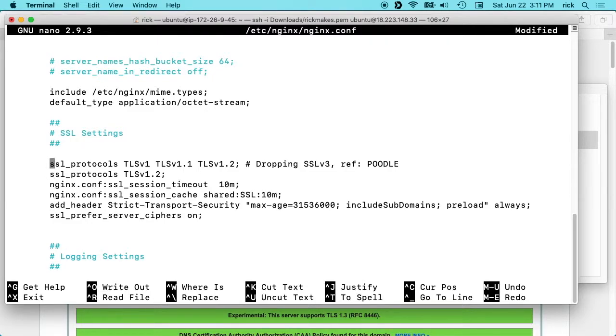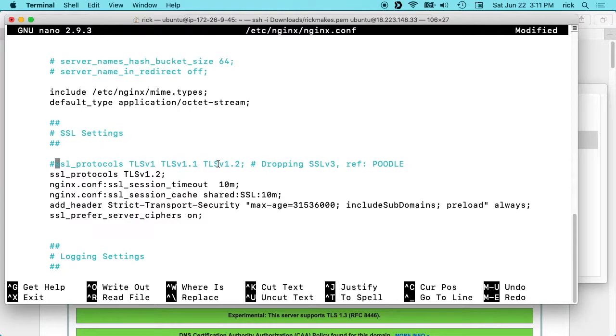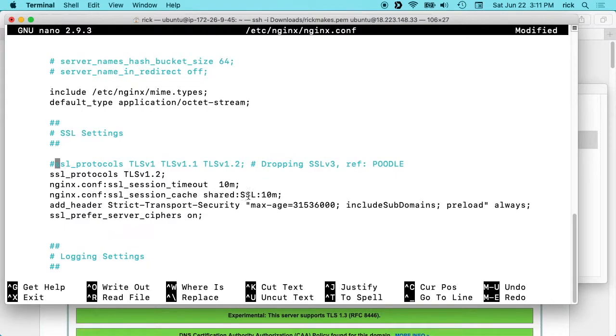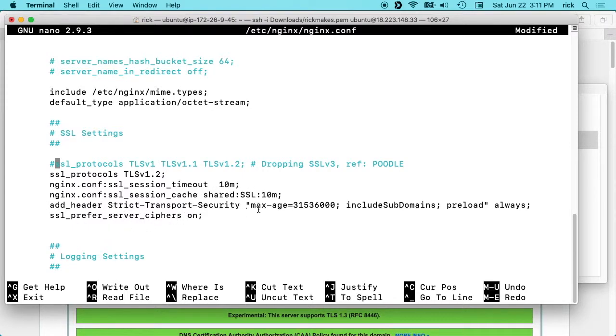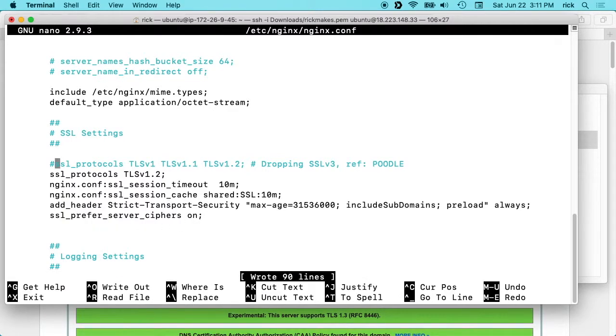I want to comment out this first line. This says we're using TLS 1.1 and 1.2, and then the second line says TLS 1.2. This disables the older versions of TLS. Then we have the SSL session timeout is 10 minutes, and the SSL session cache is shared:SSL:10m. I'm not an expert on all these settings, you can Google them if you want to know more. Then here we have the add_header Strict-Transport-Security with max-age 31536000; includeSubDomains; preload always. This prefer_server_ciphers was already here.